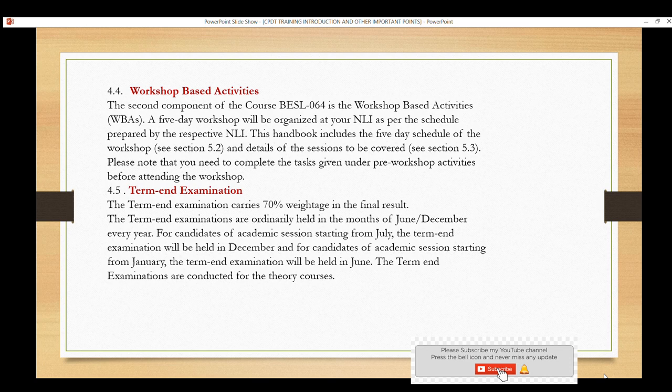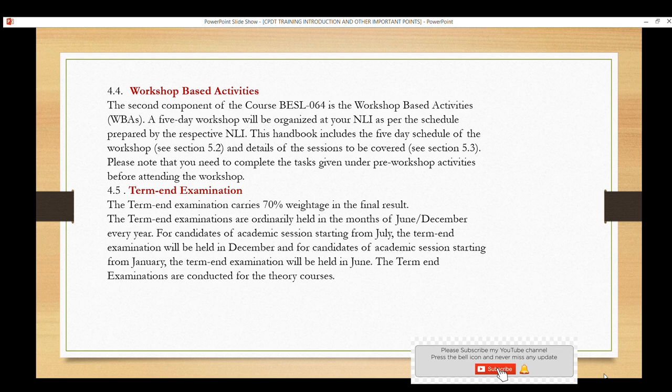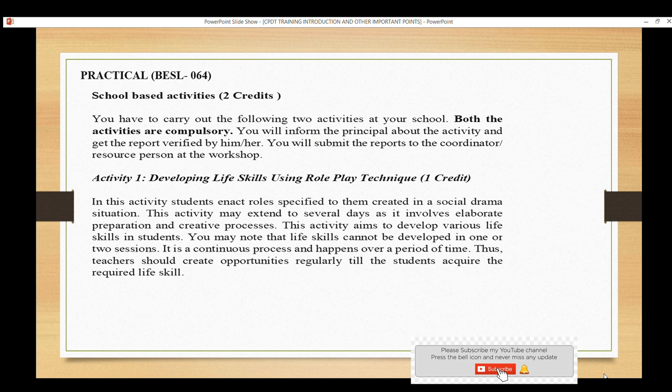The term-end examination carries 70% weightage. You will need to select your center of choice and register for the exam. For those who enrolled in December, the academic session starts in January and the term exam is in June. You need to prepare your school-based activities accordingly.